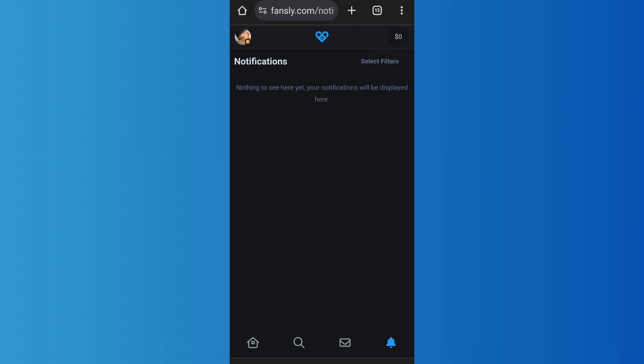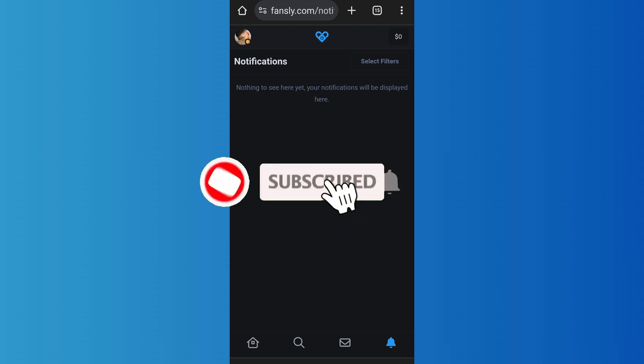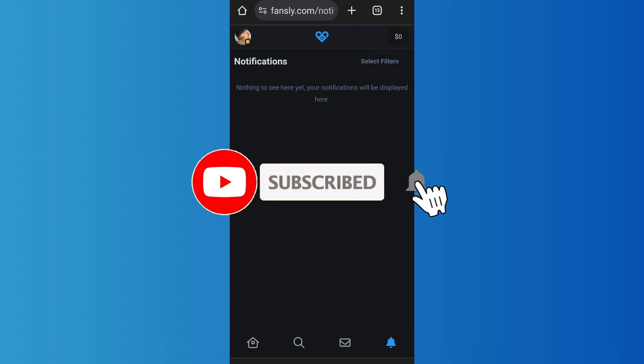So that's it for the video. Make sure to subscribe to the channel for further similar videos and drop a like if you found this helpful.